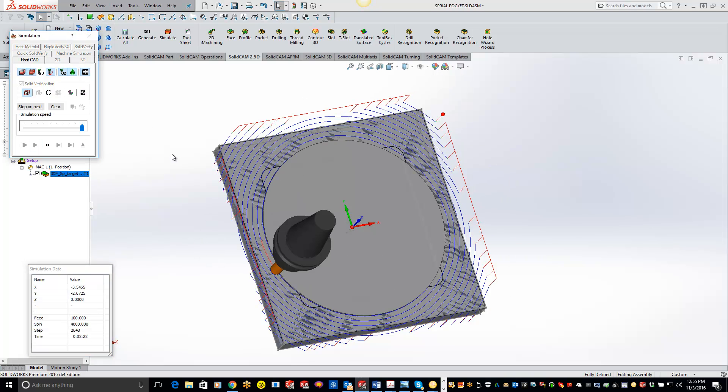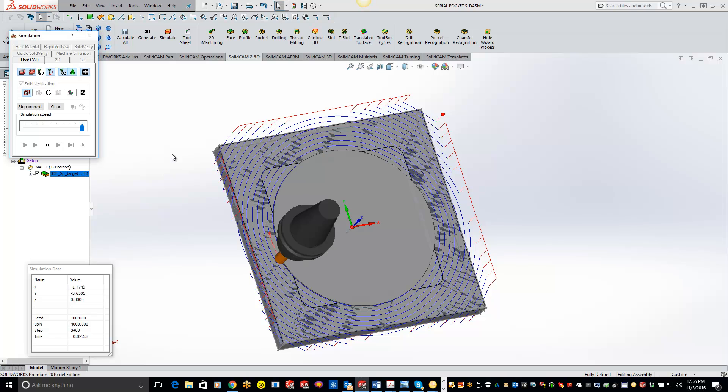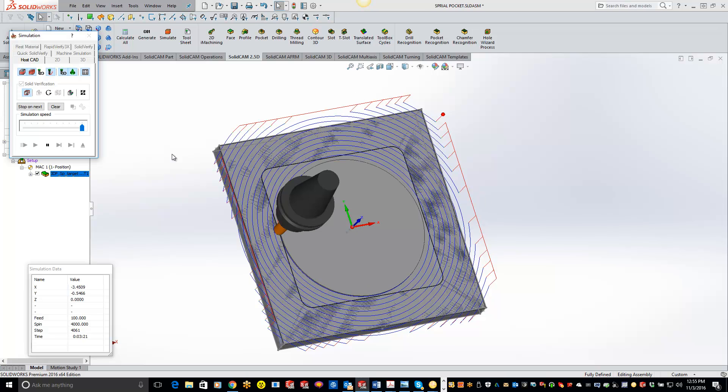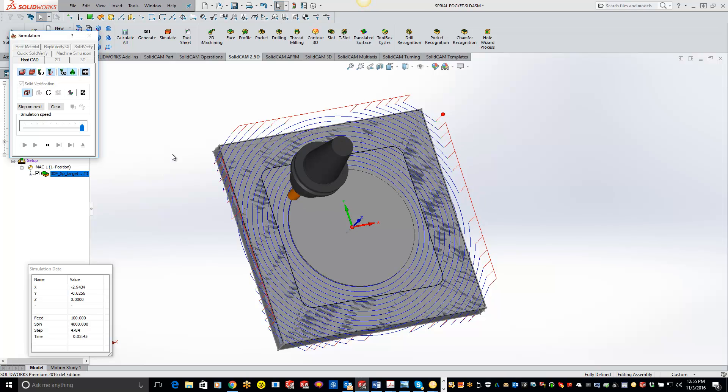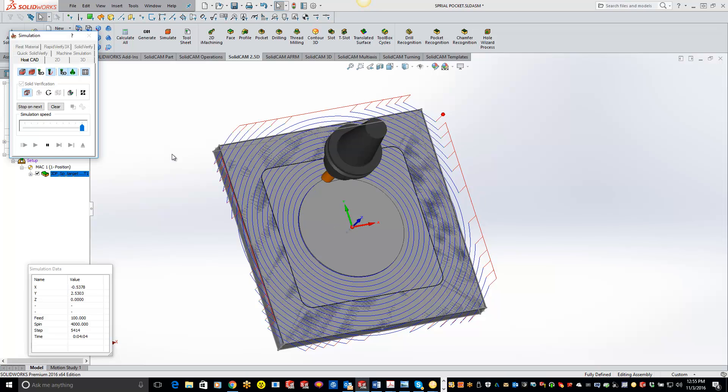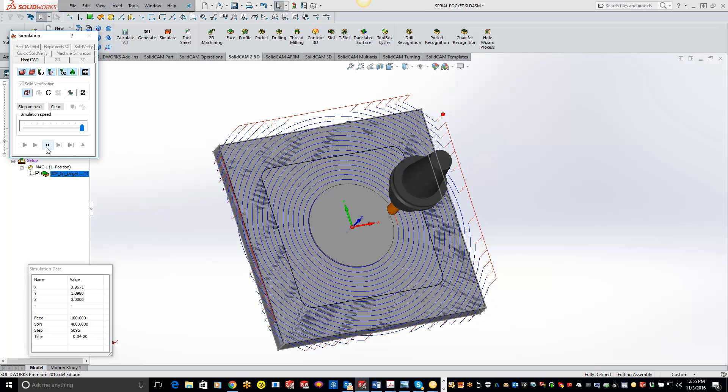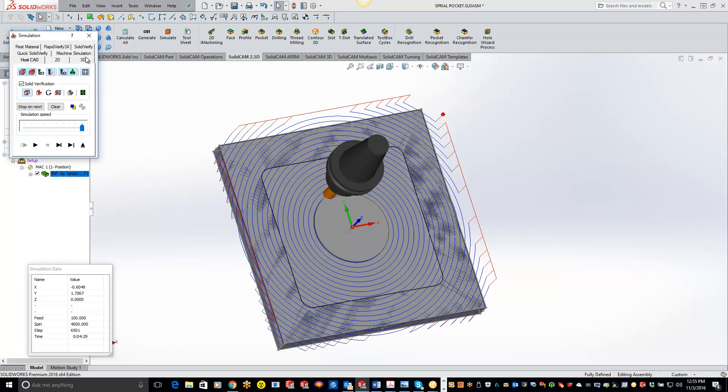And now we're starting from the outside and working our way to the center. So you can see doing a nice spiral keeping that constant step over throughout the entire path. So real simple, easy to use.